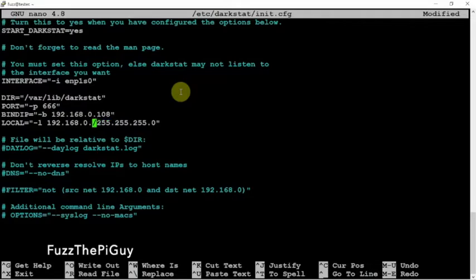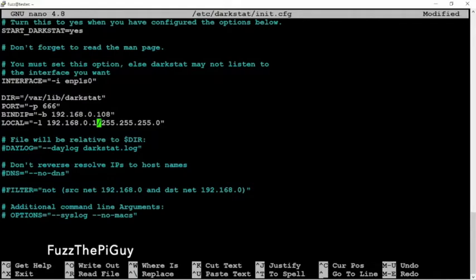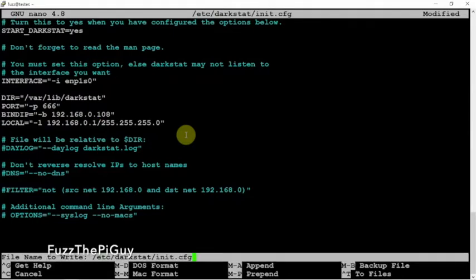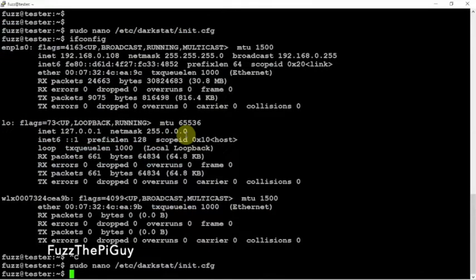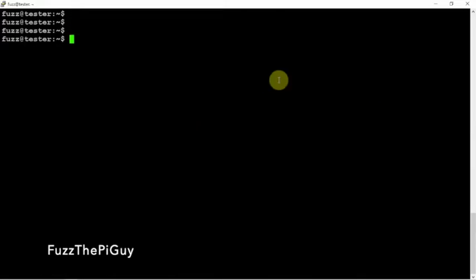Then we need to change this to match my router, so we'll just do a 0.1. And other than that, that's pretty much it. So we can do a Control X, Y, and Enter to save. Clear that.